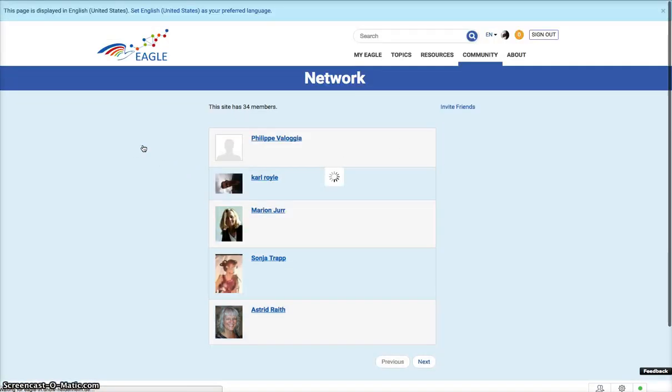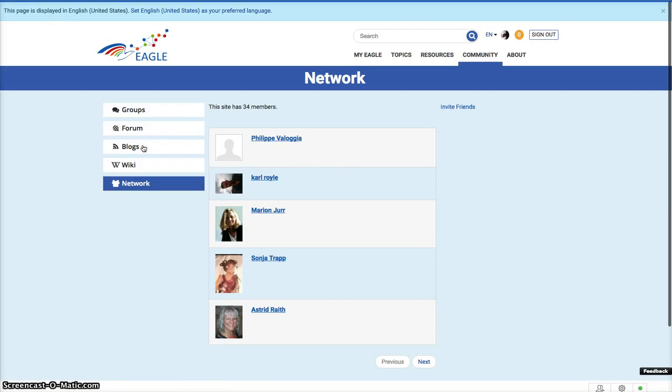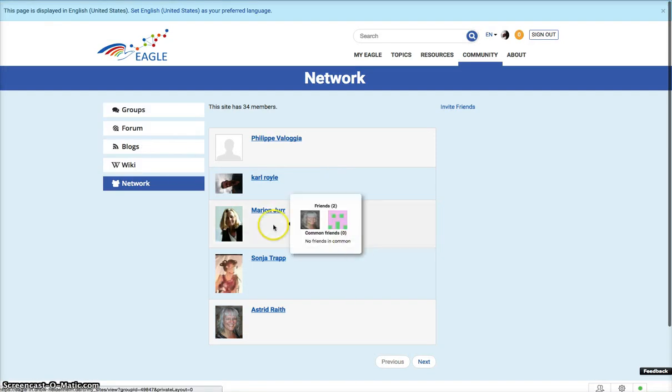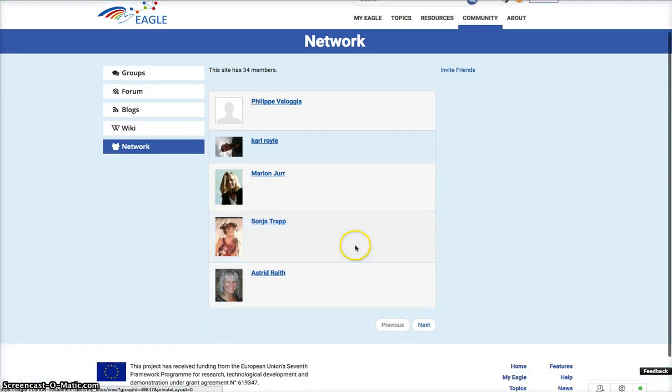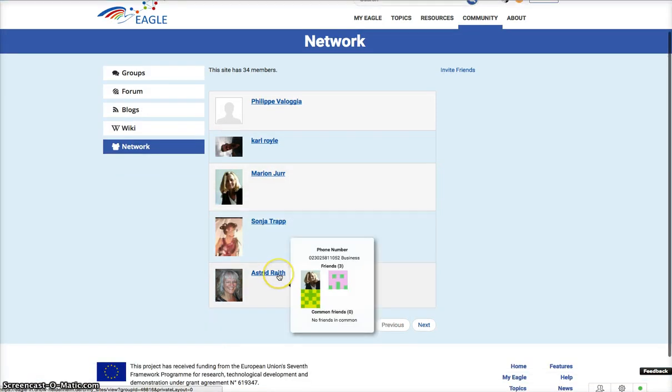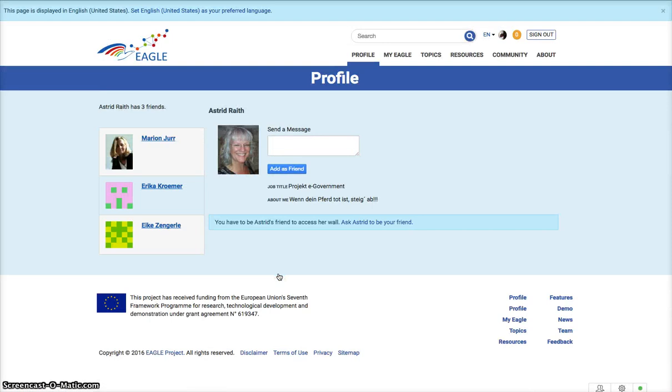The network site has 34 members. If I want to connect with someone, I can choose that person and add them as a friend.